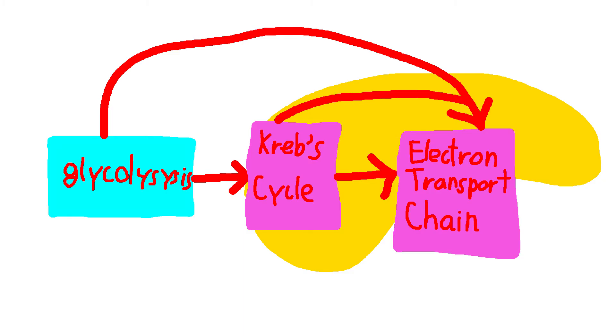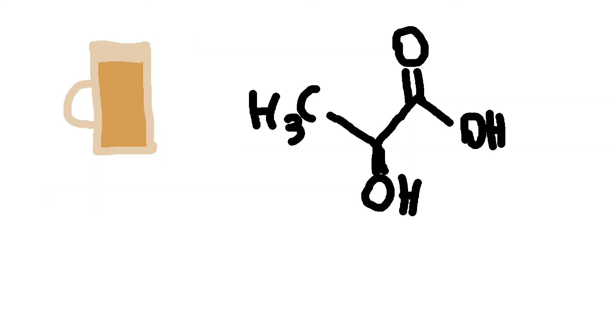To add to this, there are two anaerobic methods of respiration: alcoholic fermentation and lactic acid fermentation.